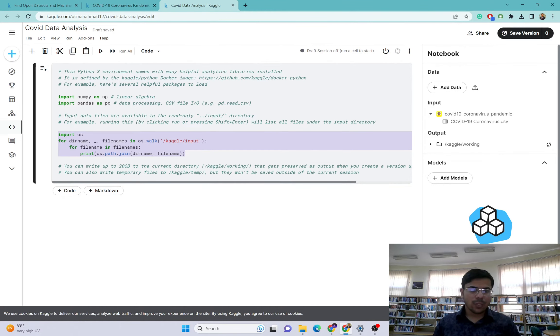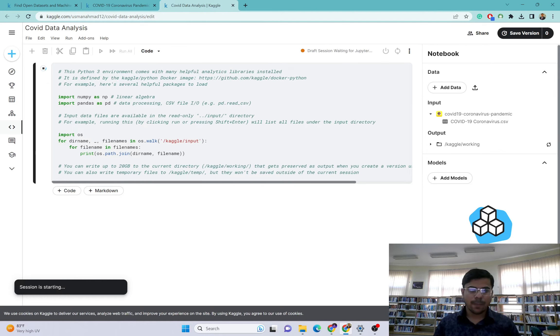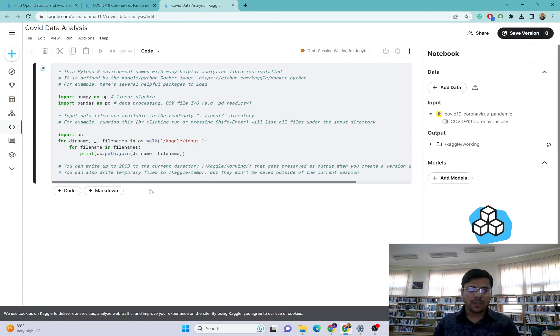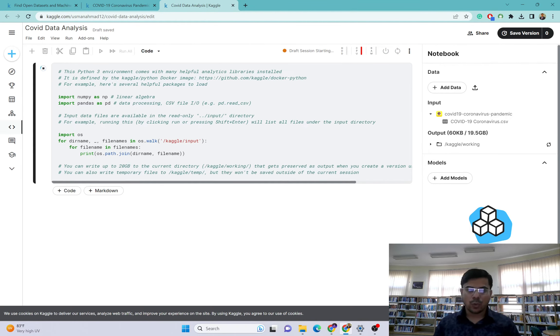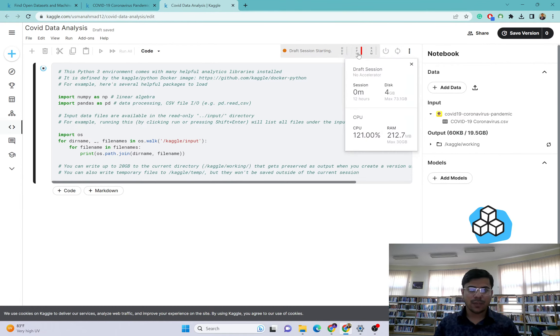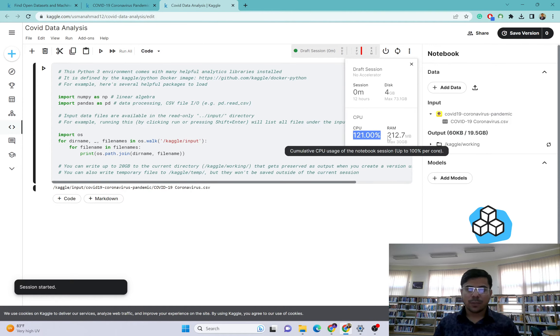Kaggle has already loaded or linked the dataset with this new notebook. So what I will do here, I will just run this statement, run this line of code. Once I get any output here, it means that our dataset is properly linked with the new notebook.